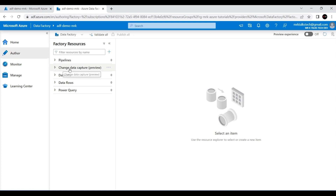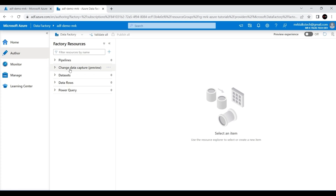The next option is Change Data Capture, which is currently under preview mode. In Azure, if something is marked as preview it means it is quite new. Change Data Capture is a new feature added to Azure Data Factory. It is similar to Type 1 or Type 2 concepts in data warehousing — for example, if you have an existing table and new data comes in, you can configure whether to insert or update that record using Change Data Capture.